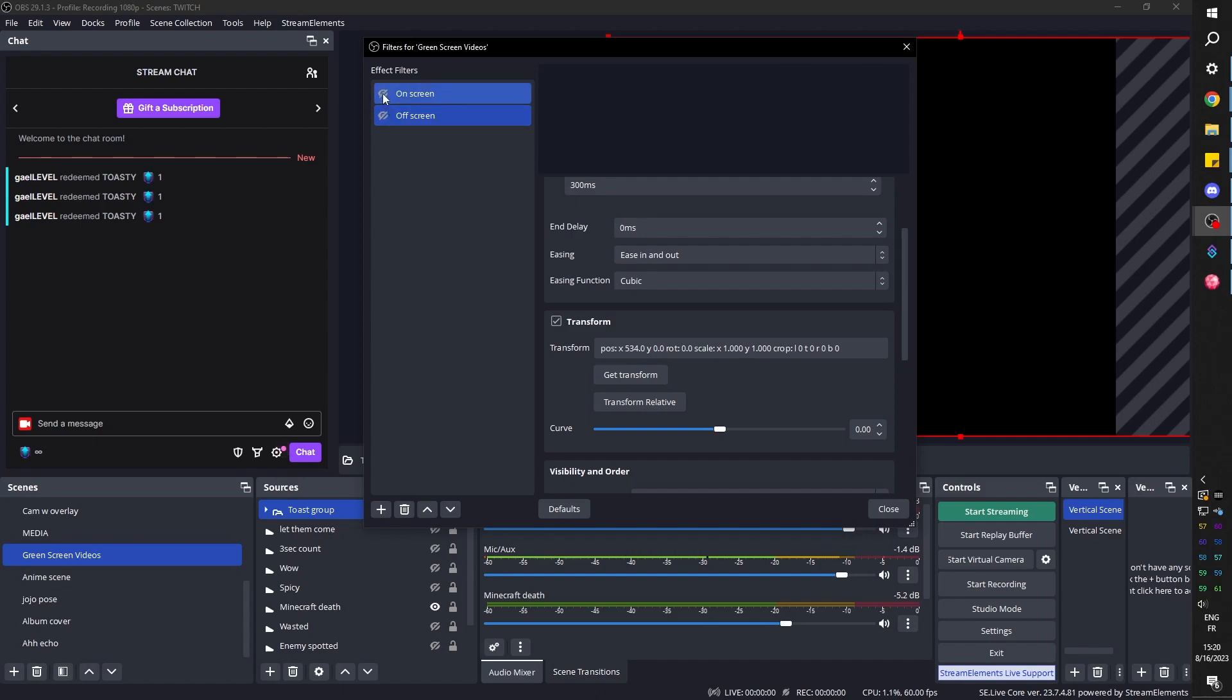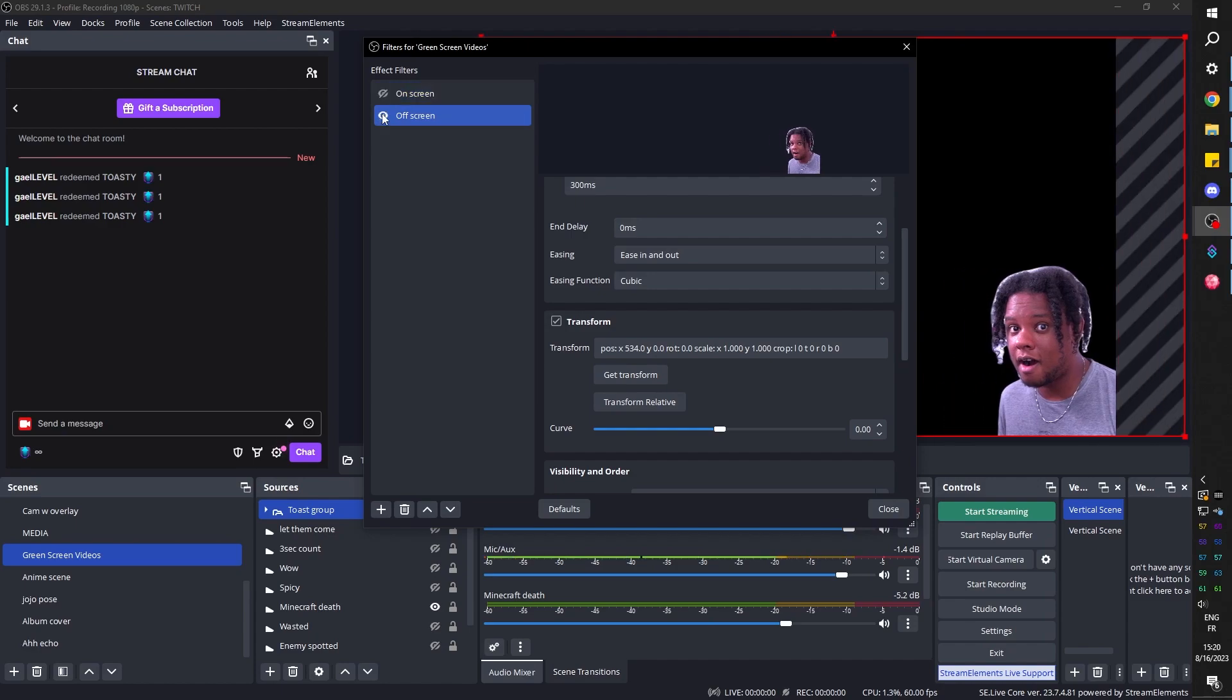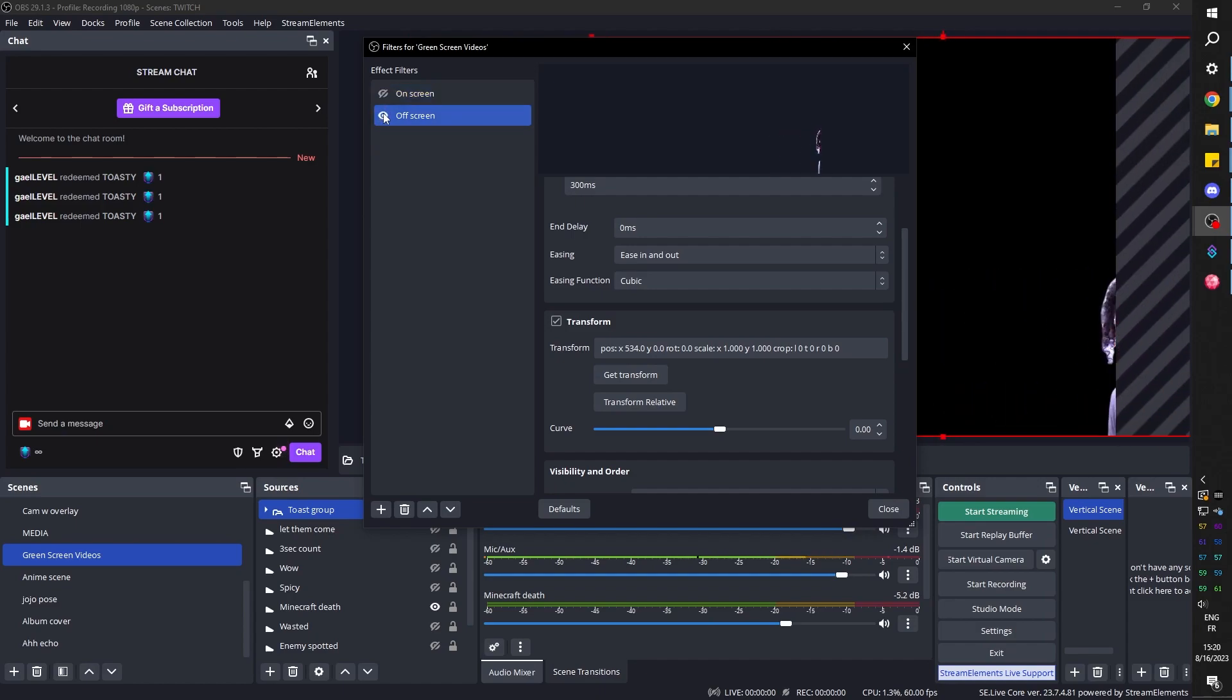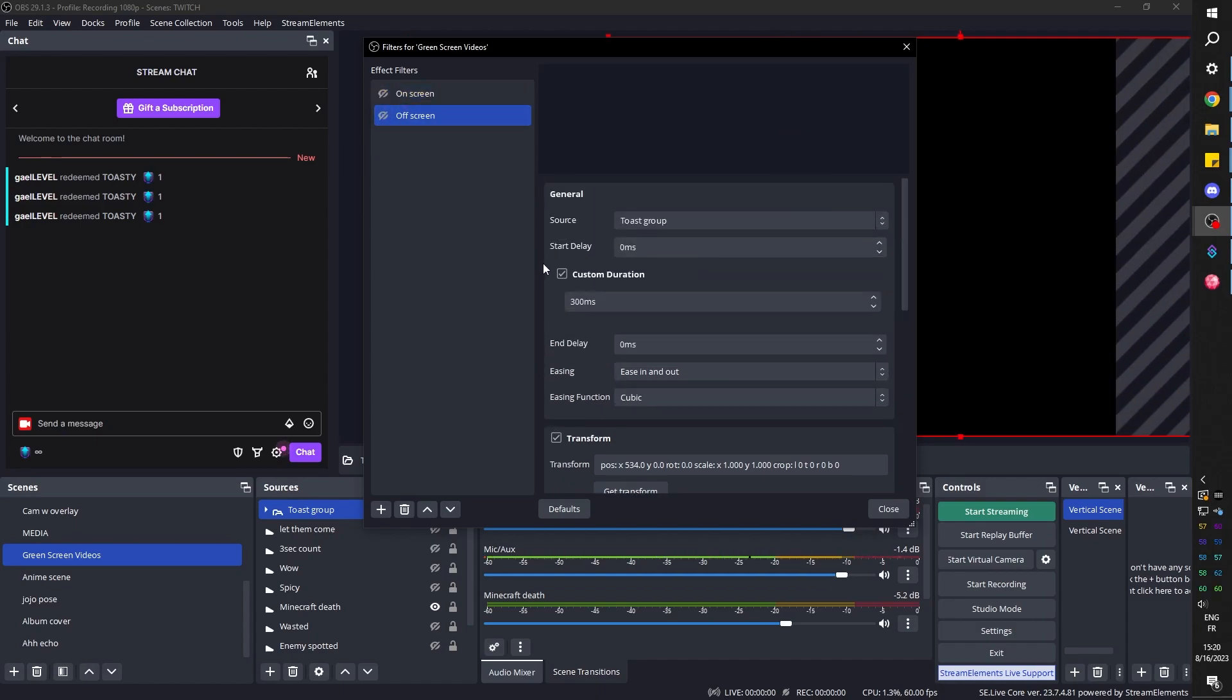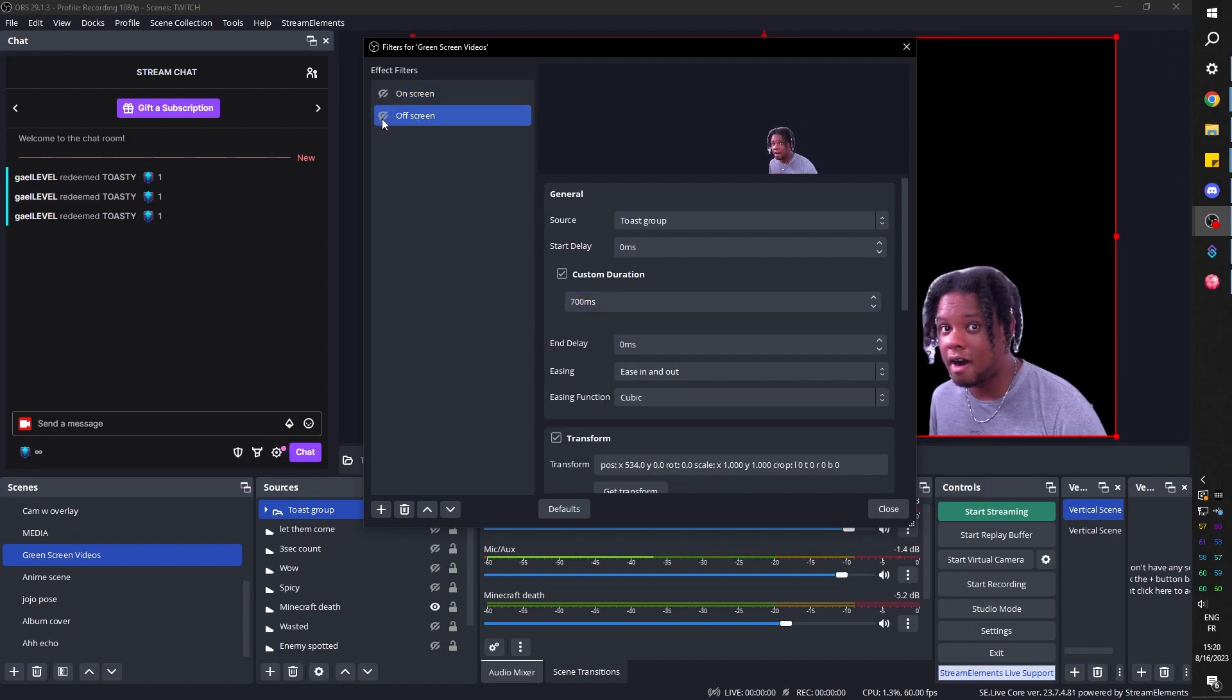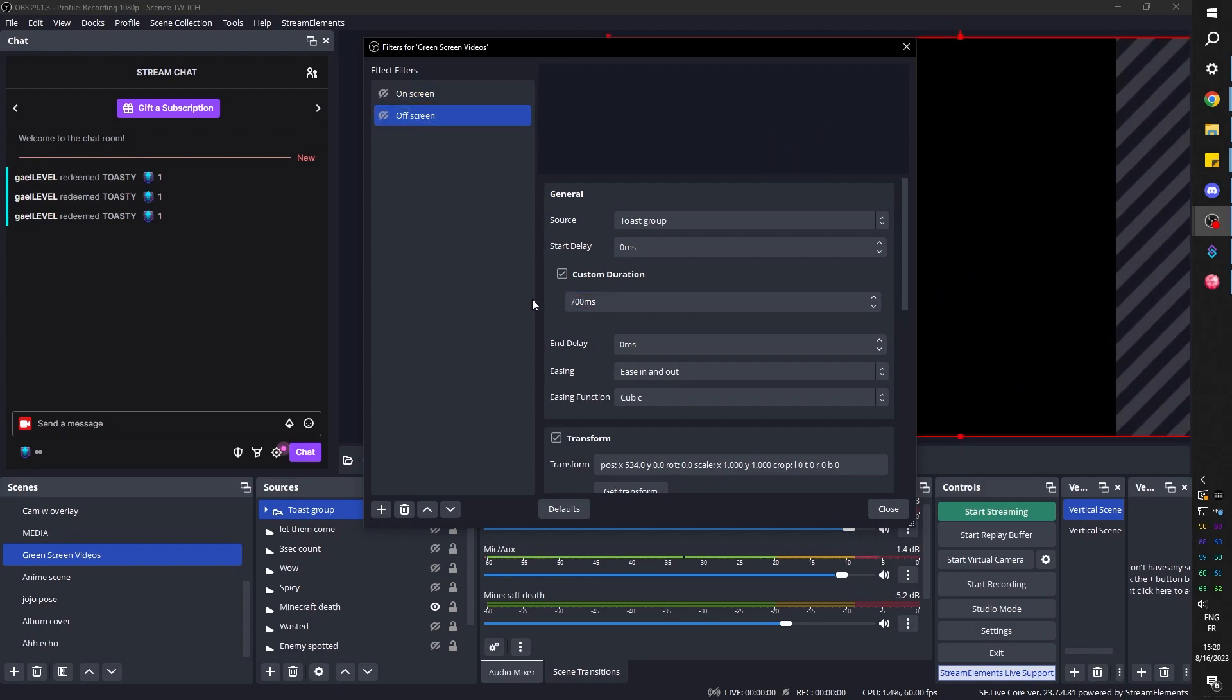Now we just need to create an action in StreamerBot that tells it to do this and that. Simple. We can definitely play around with the timing. So custom duration, we can go to on screen. We're going to try to make it the same. Let's go with 700. That might be a little slow to test it. Actually, that's kind of perfect. Cool. But we have a problem.